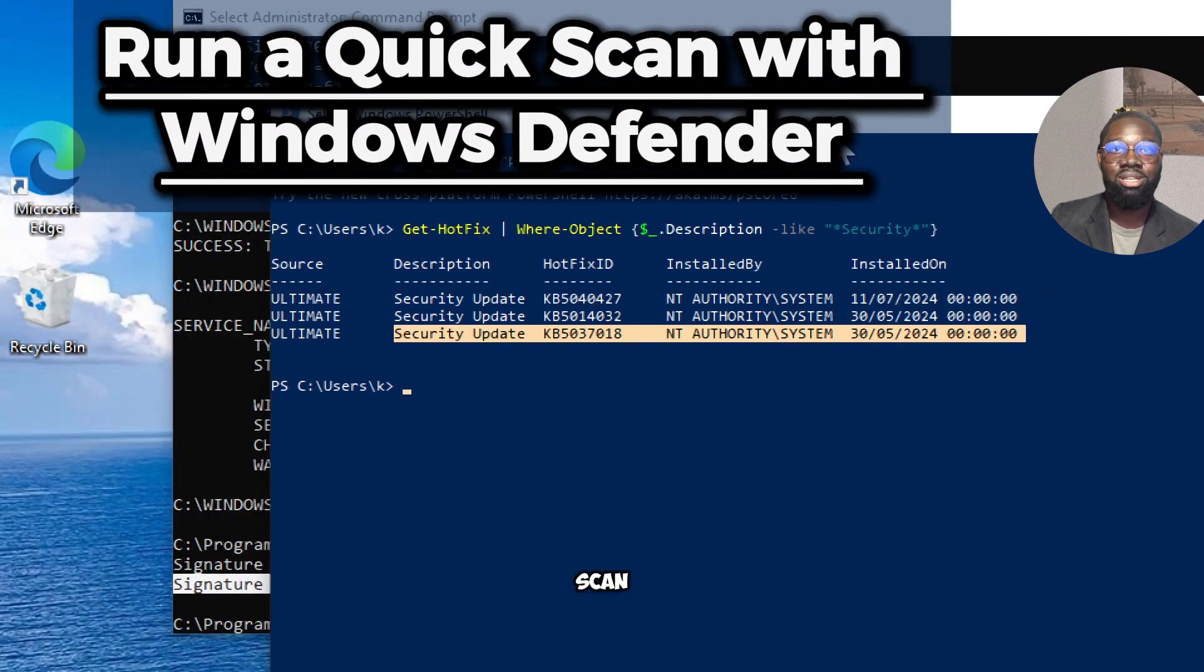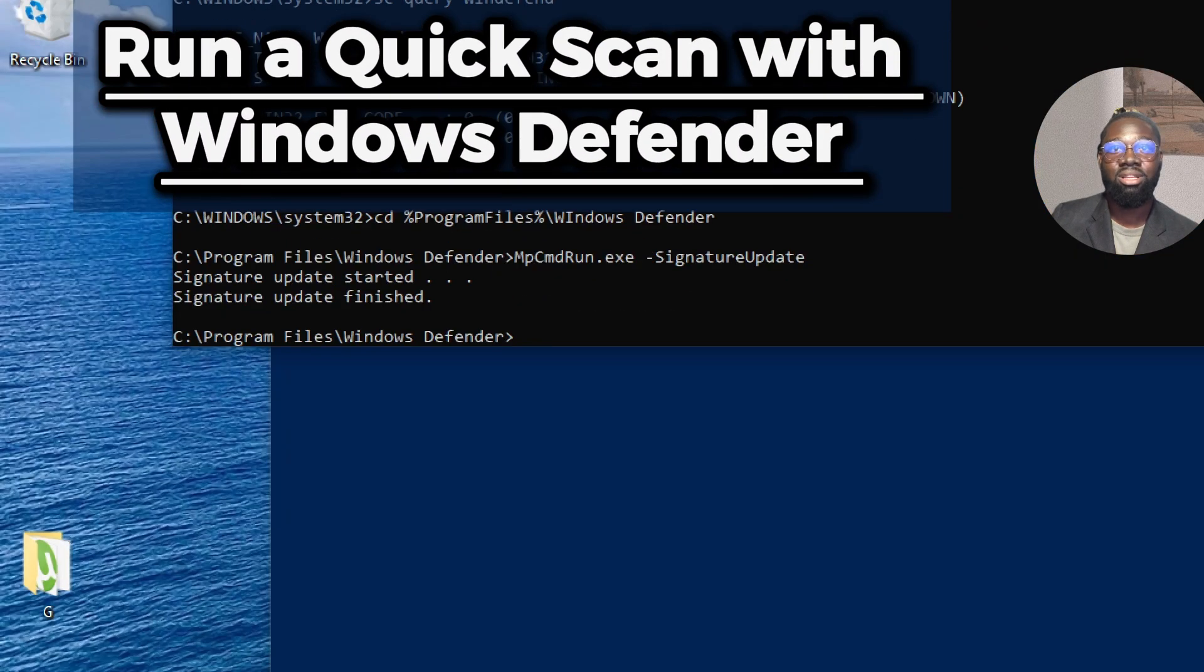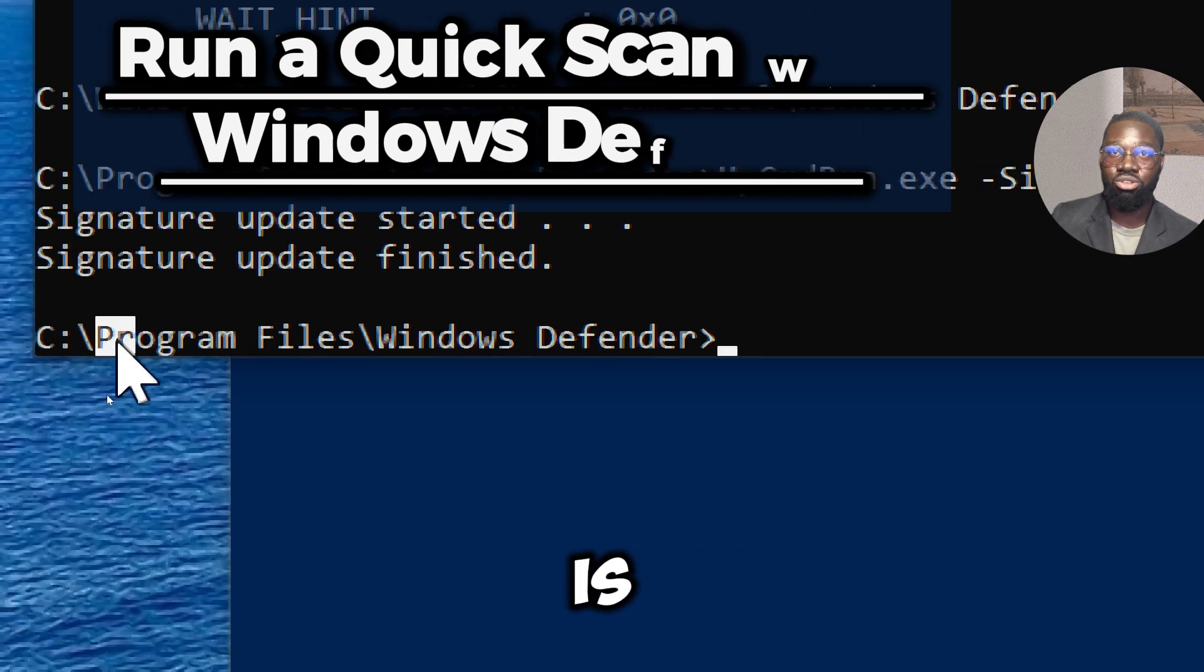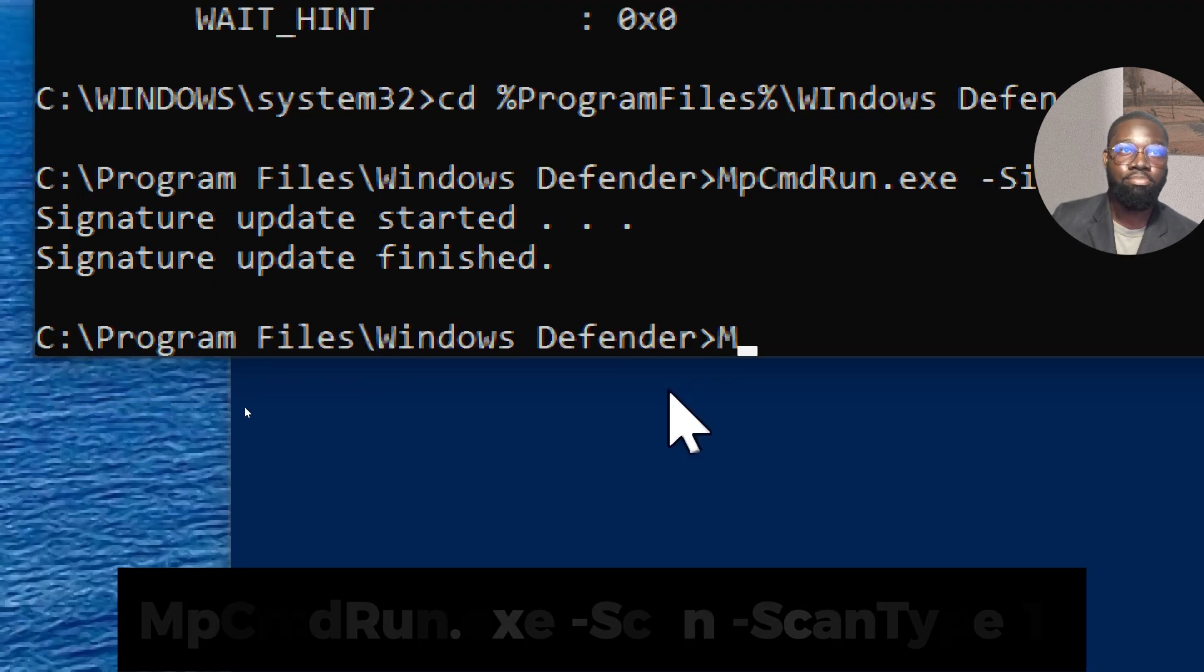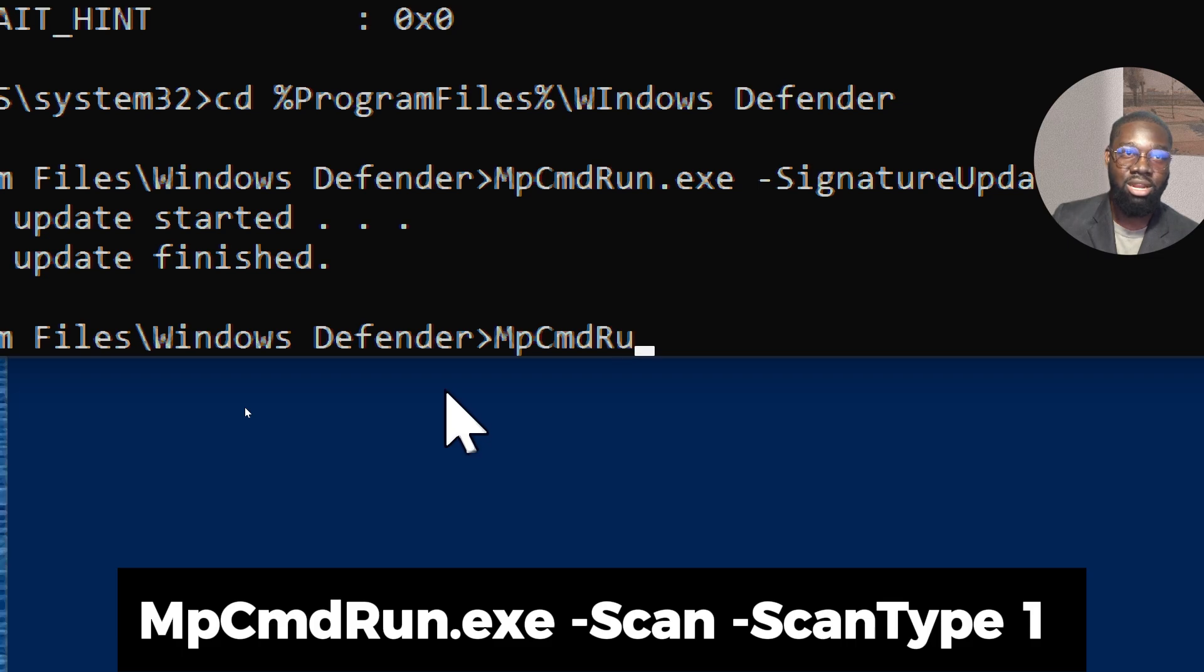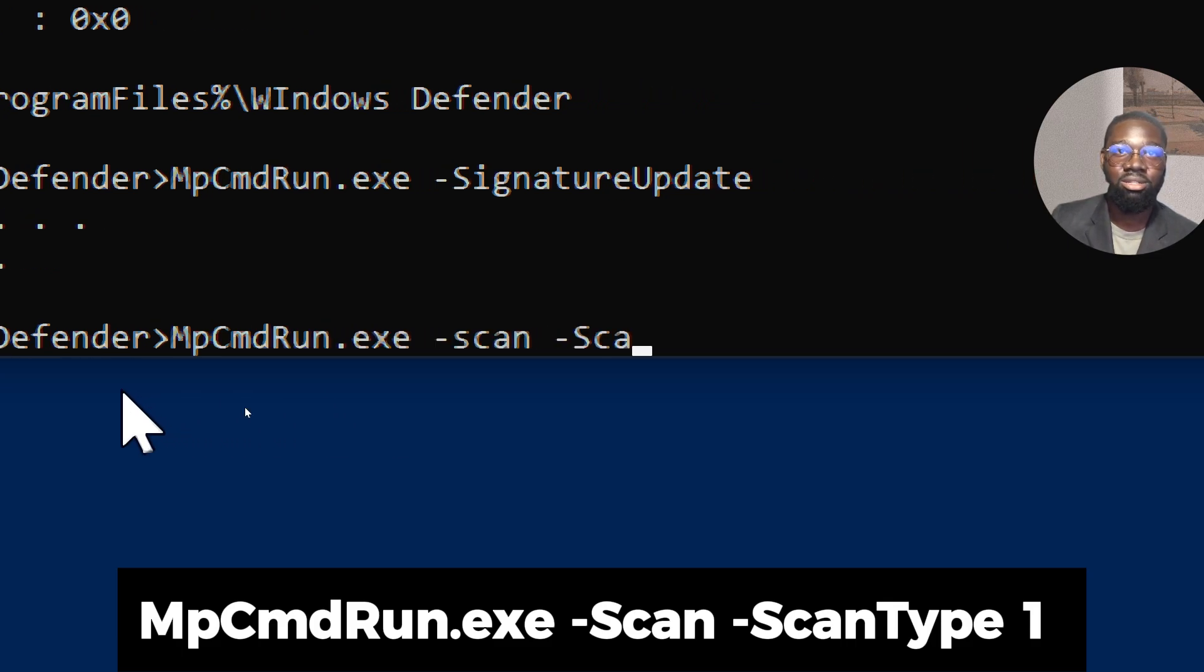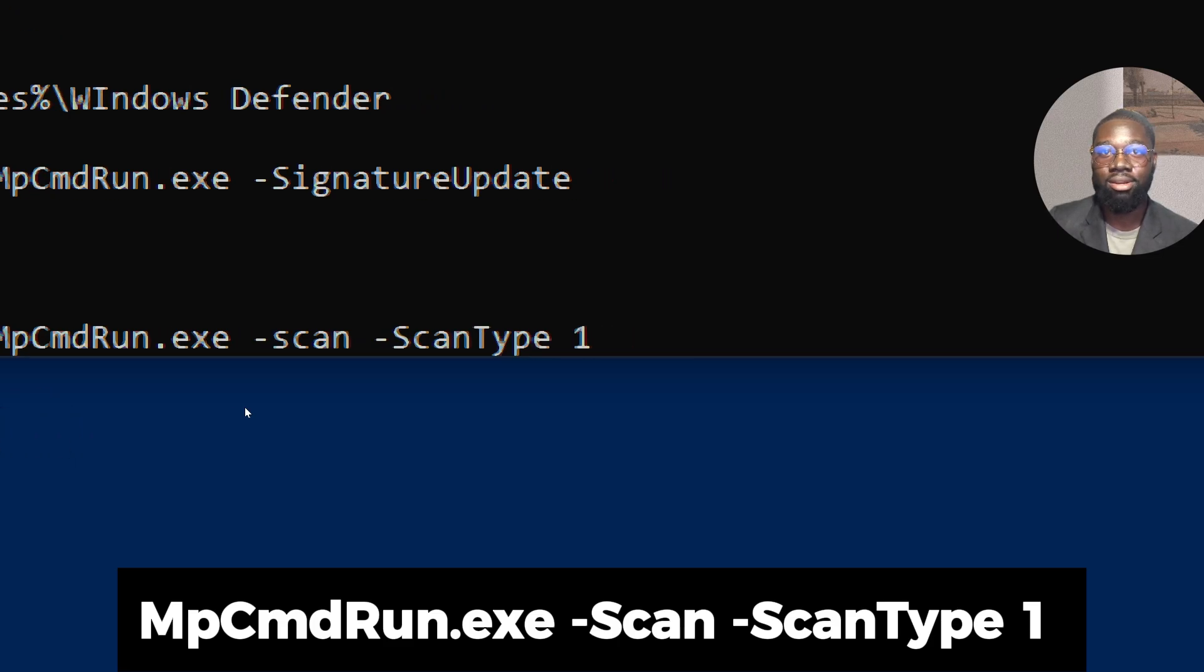To perform a quick scan with Windows Defender, make sure the directory is correct, then type 'MpCmdRun.exe -Scan -ScanType 1'.